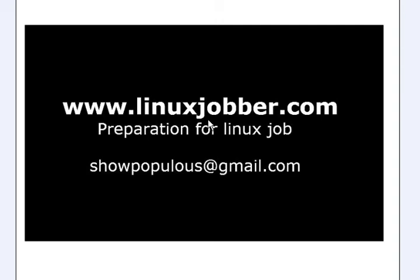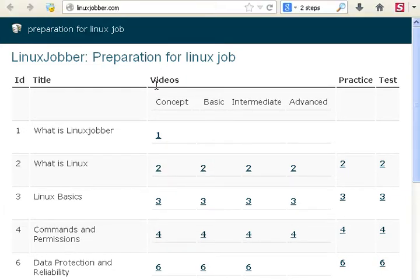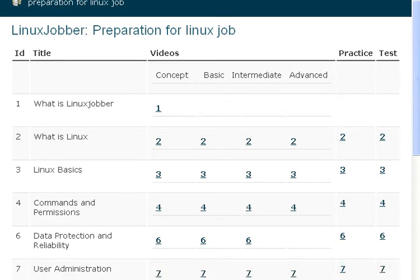Hello and welcome back to linuxjabba.com where we prepare you for Linux jobs. My name is Seanme Joseph and my email is showpopulus@gmail.com. Please feel free to send me any questions and I'll be happy to answer them. Today we would be looking at Linux user administration.